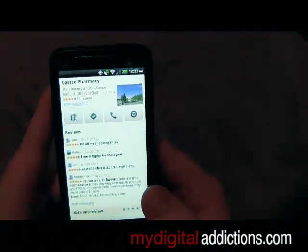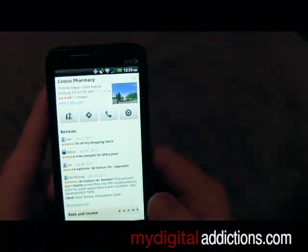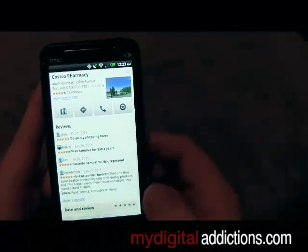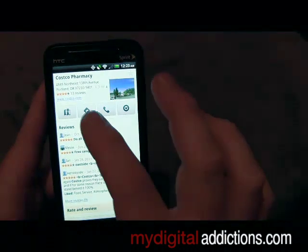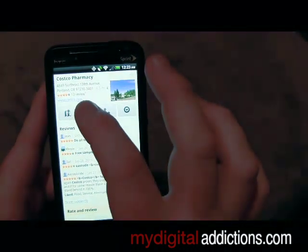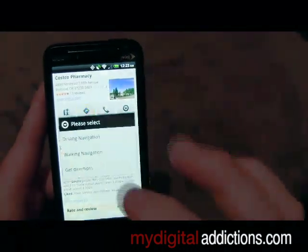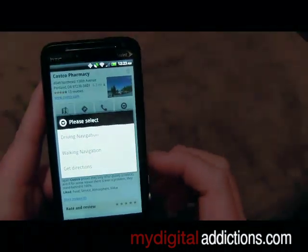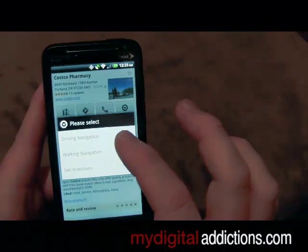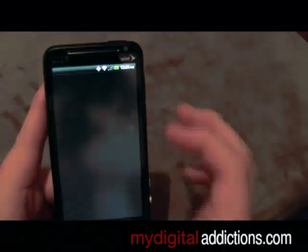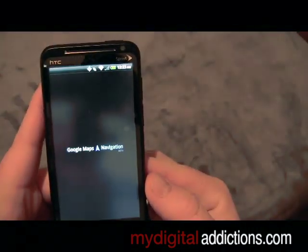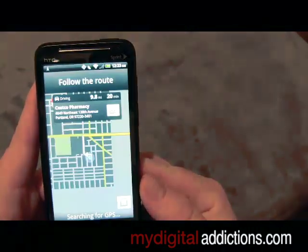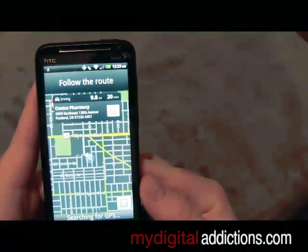Some places you're going to see on here will have more information like hours of operation and things like that. But say you wanted to go ahead and get GPS directions on how to get there — you would click the little arrow, select driving navigation.